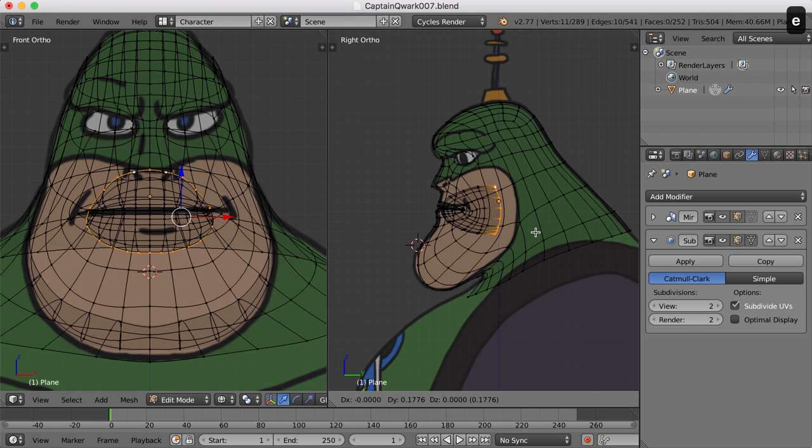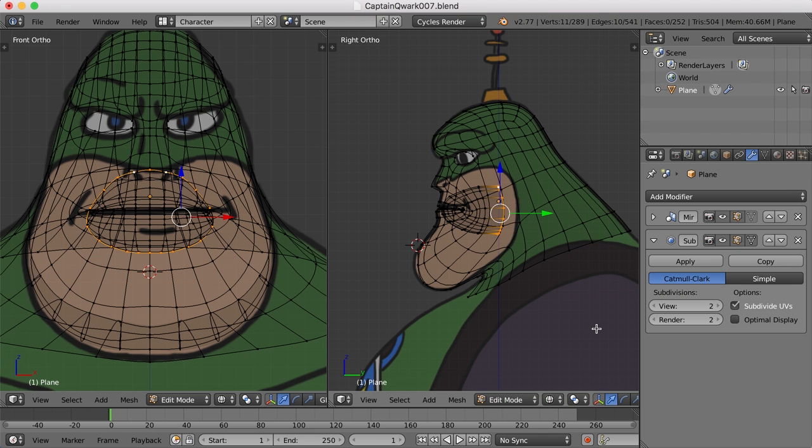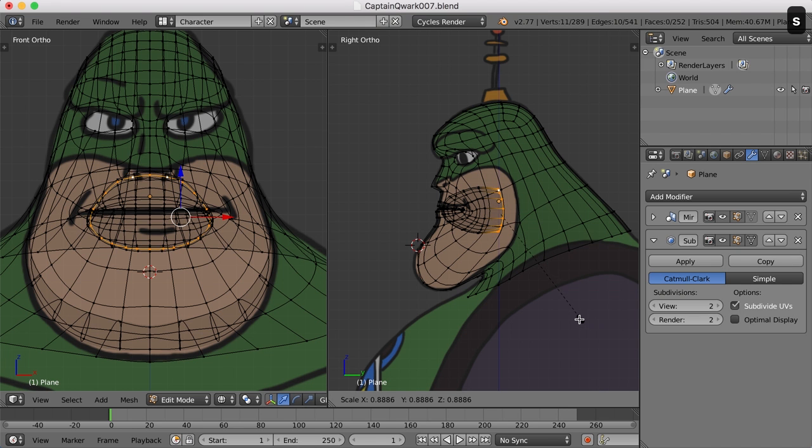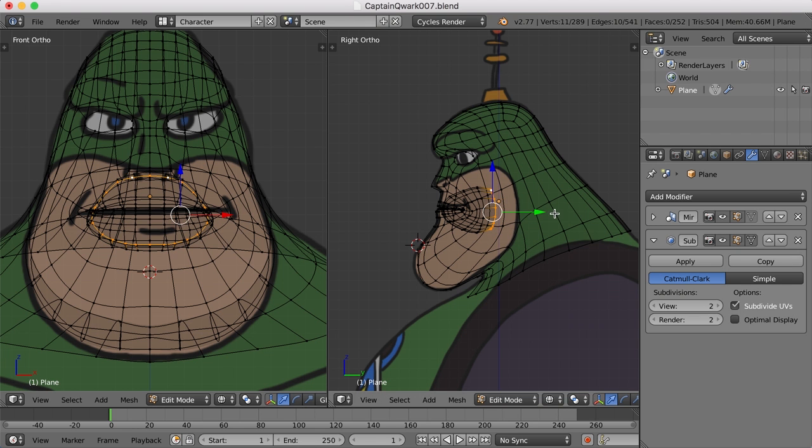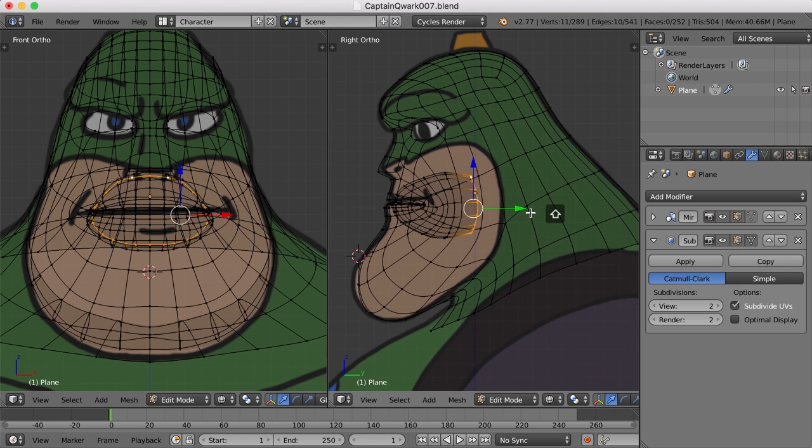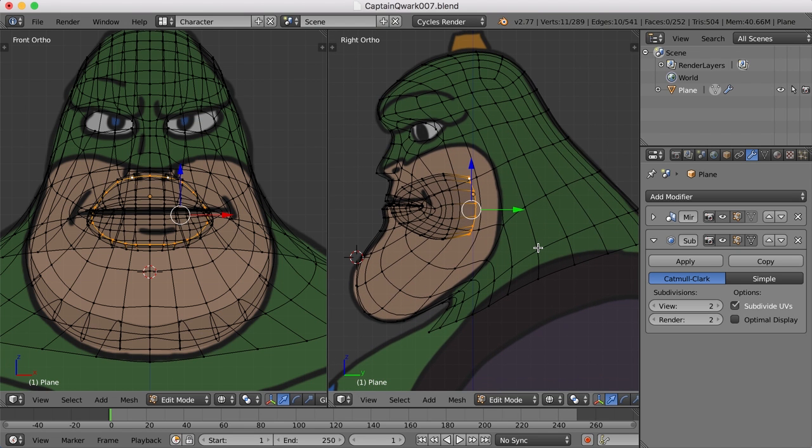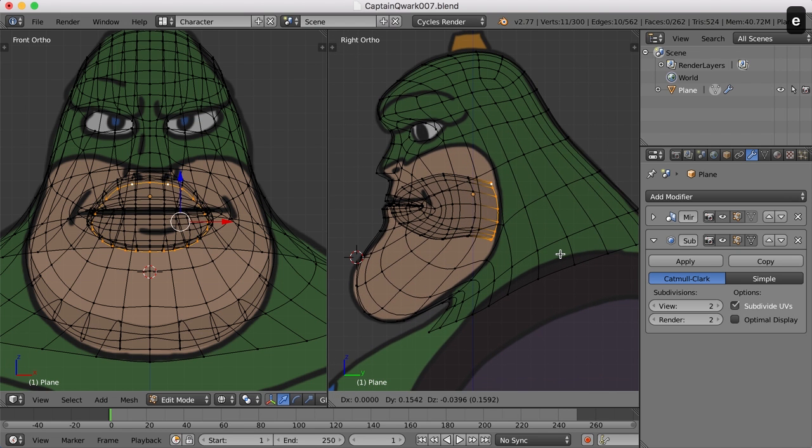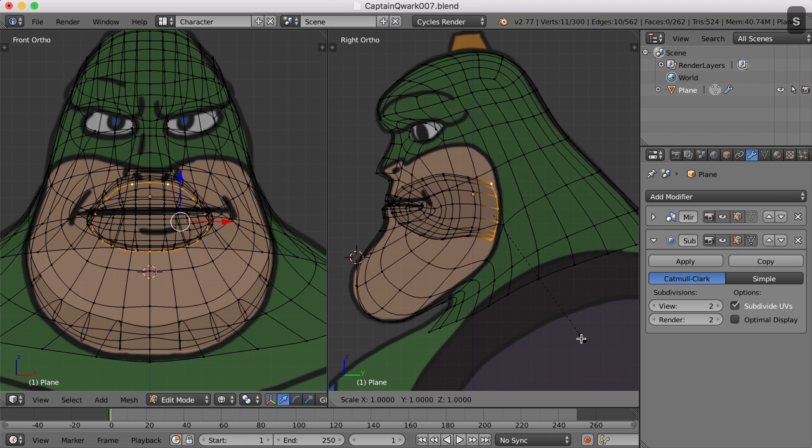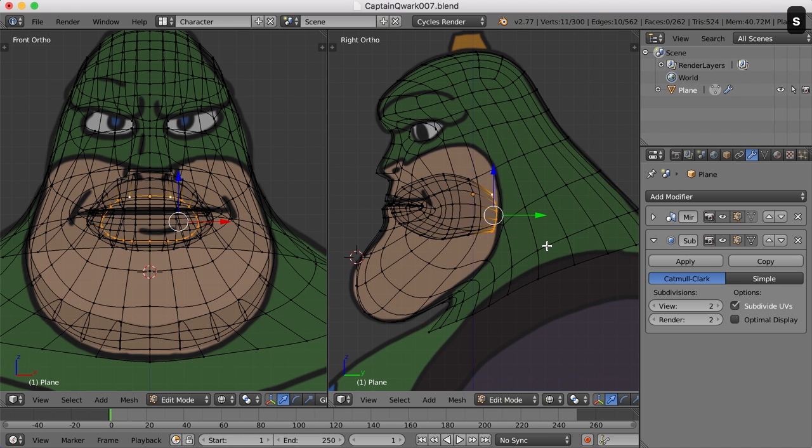So let's be sure and do that. Let's hit E and extrude back. And now I think what I'll begin doing is scaling in. I'll hit the S key and scale in just a bit so we begin to kind of close this off. And I'll hit E and extrude again, scale that in a hair.